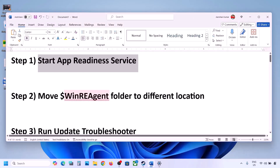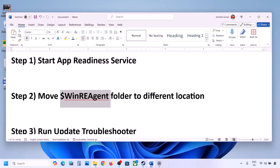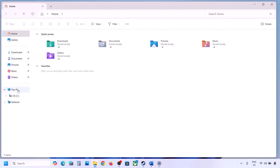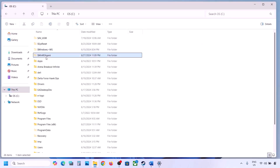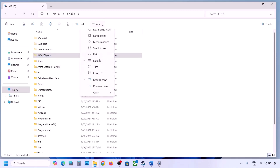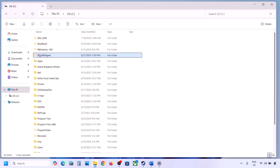If still not updating, the next step is to move the WinREAgent folder to a different location. Open File Explorer, go to This PC, open C drive. If you see the WinREAgent folder, copy it to the desktop as a backup. If you don't see this folder, click View, select Show, and put a check on Hidden Items.